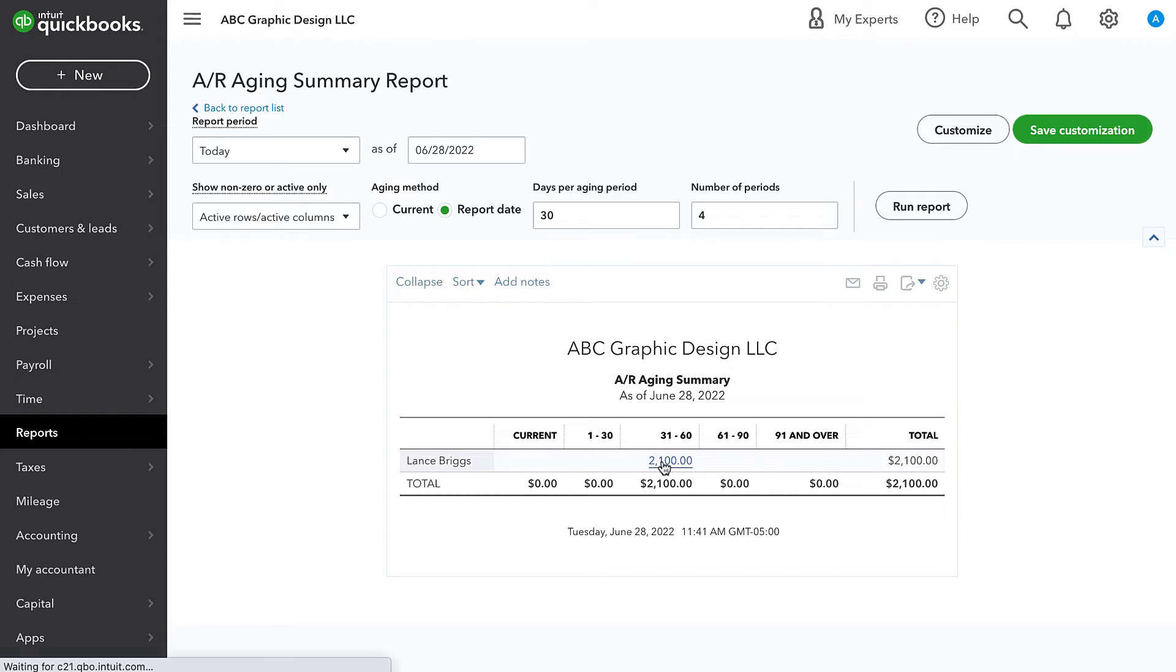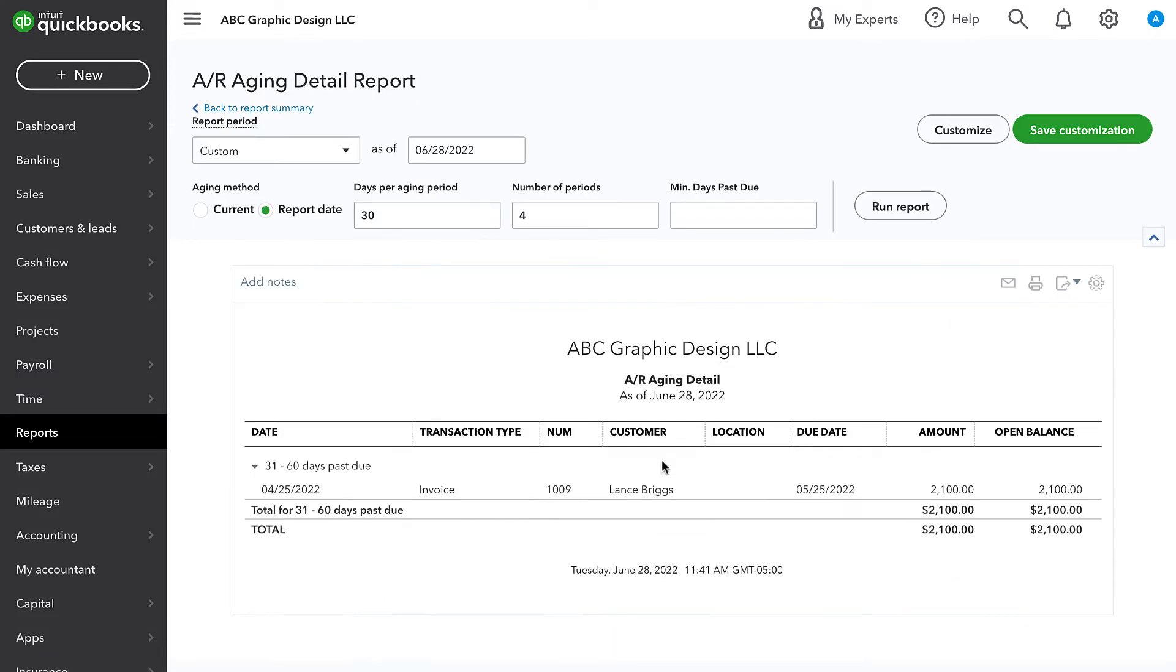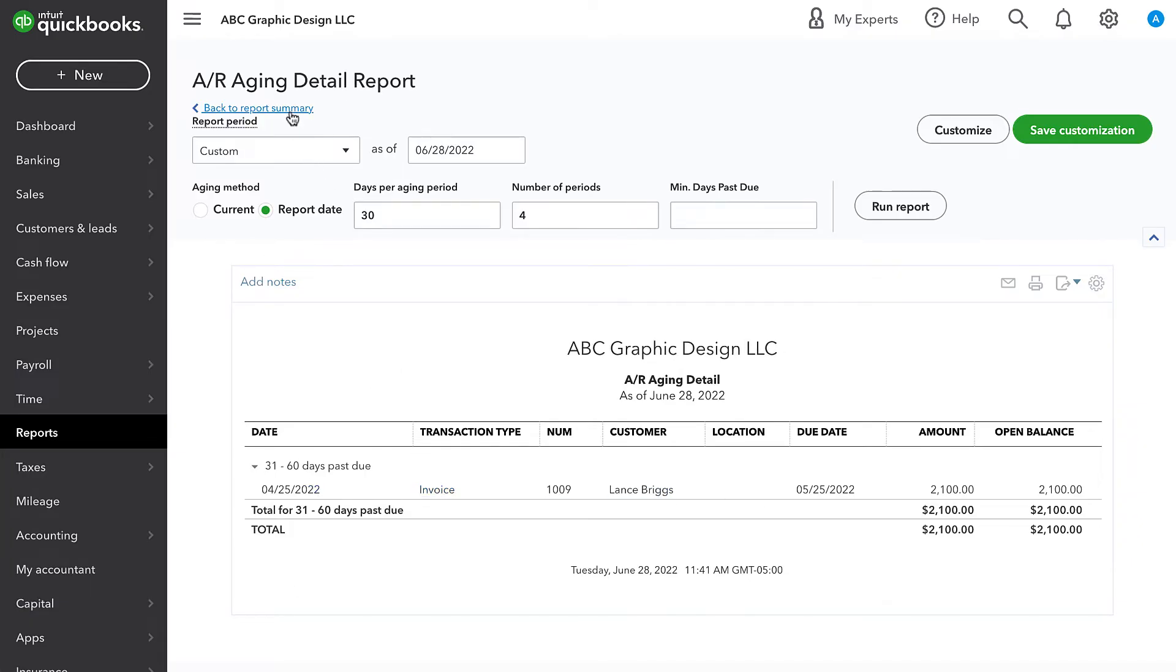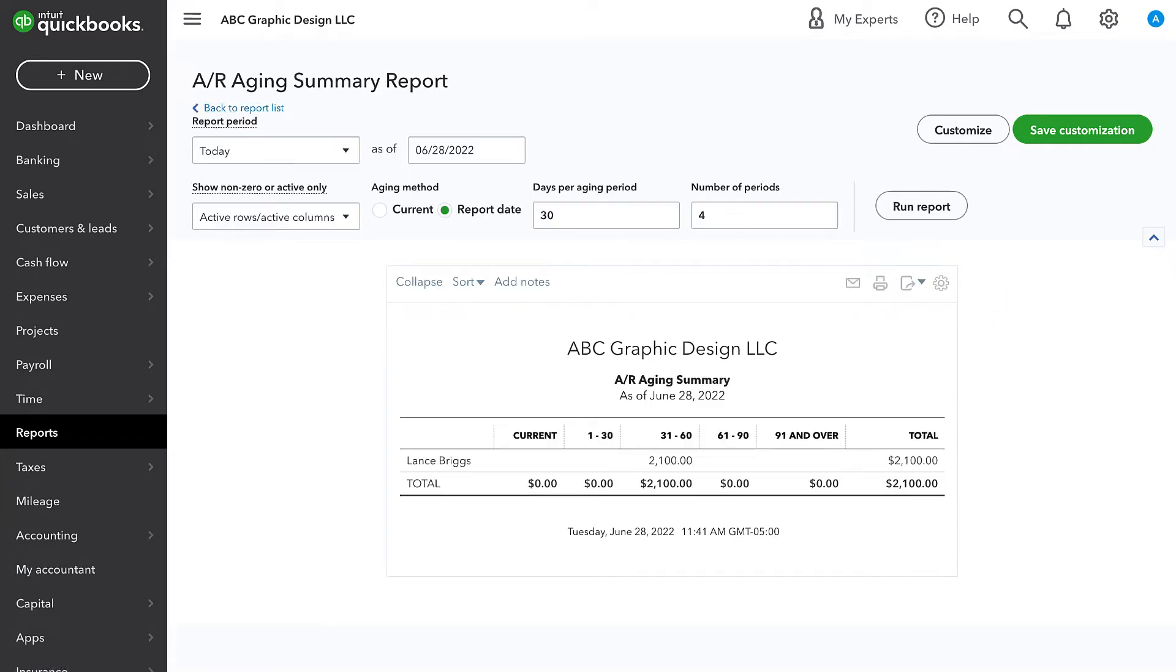And we think, hmm, that's kind of weird. We'll click in there. We see that it is just one individual invoice for $2,100, but we're pretty sure that we received payment for that. So what's going on? Why is this invoice still open? I don't see any payment received.